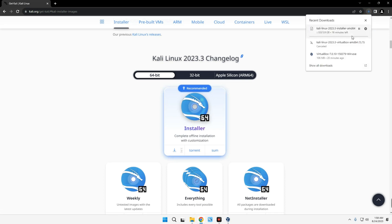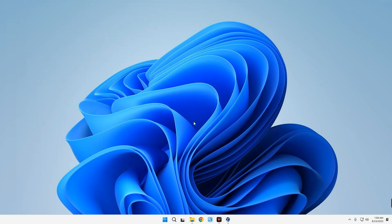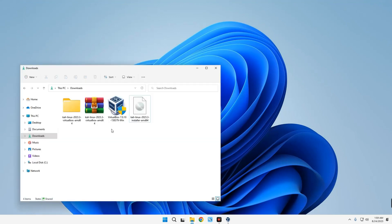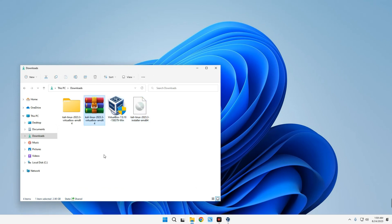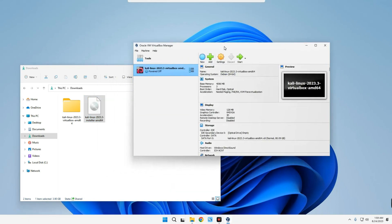The size is about 3.9 gigabytes, which shouldn't take too long. I already have it downloaded so I'll close the browser. Opening the downloads folder, you can see the Kali Linux installer. We can delete the files we no longer need — the VirtualBox installer and the zip file. This is the Kali Linux installer image that we'll use to create the machine and apply customizations ourselves. Let's open VirtualBox and create a new virtual machine by clicking New.